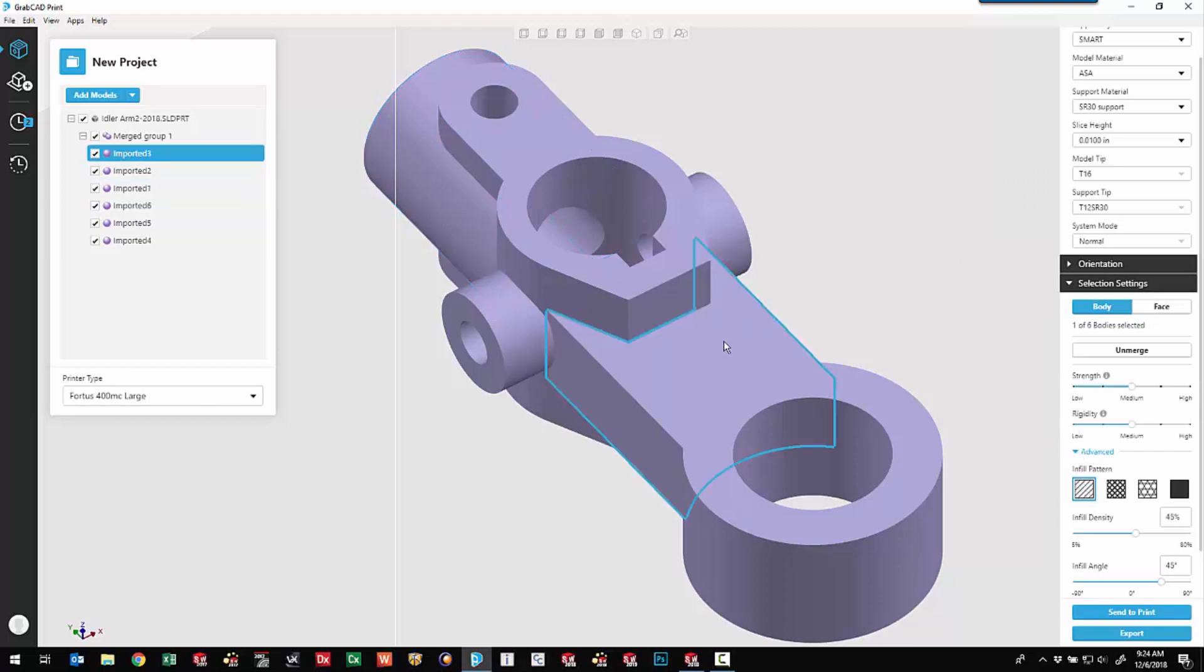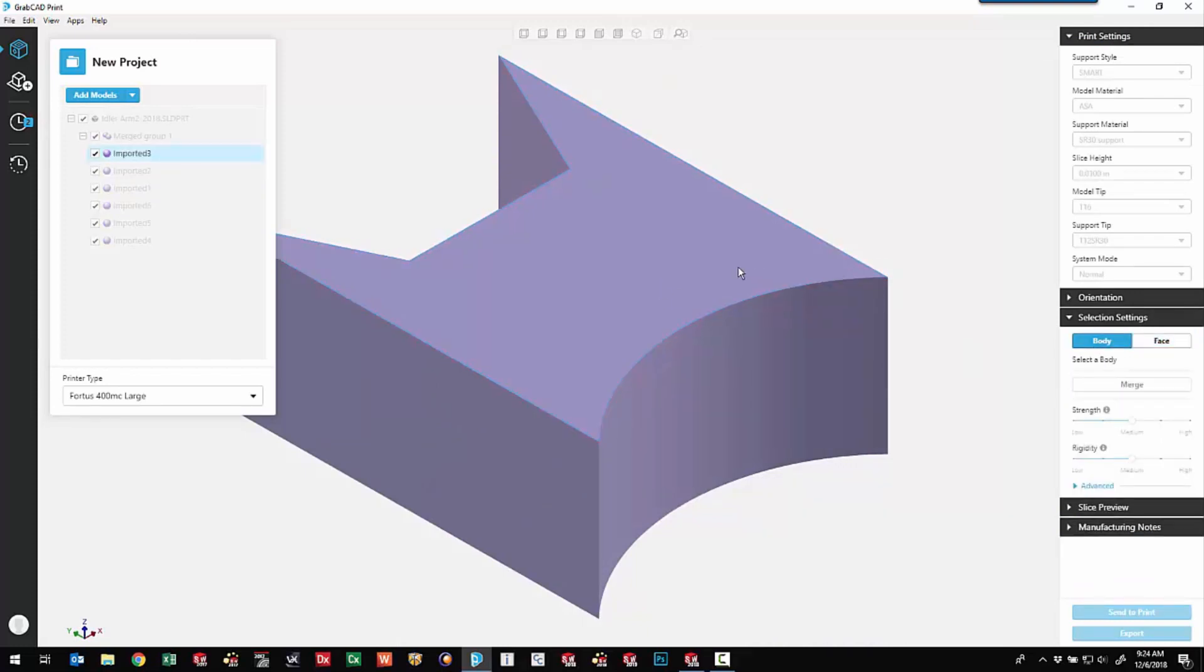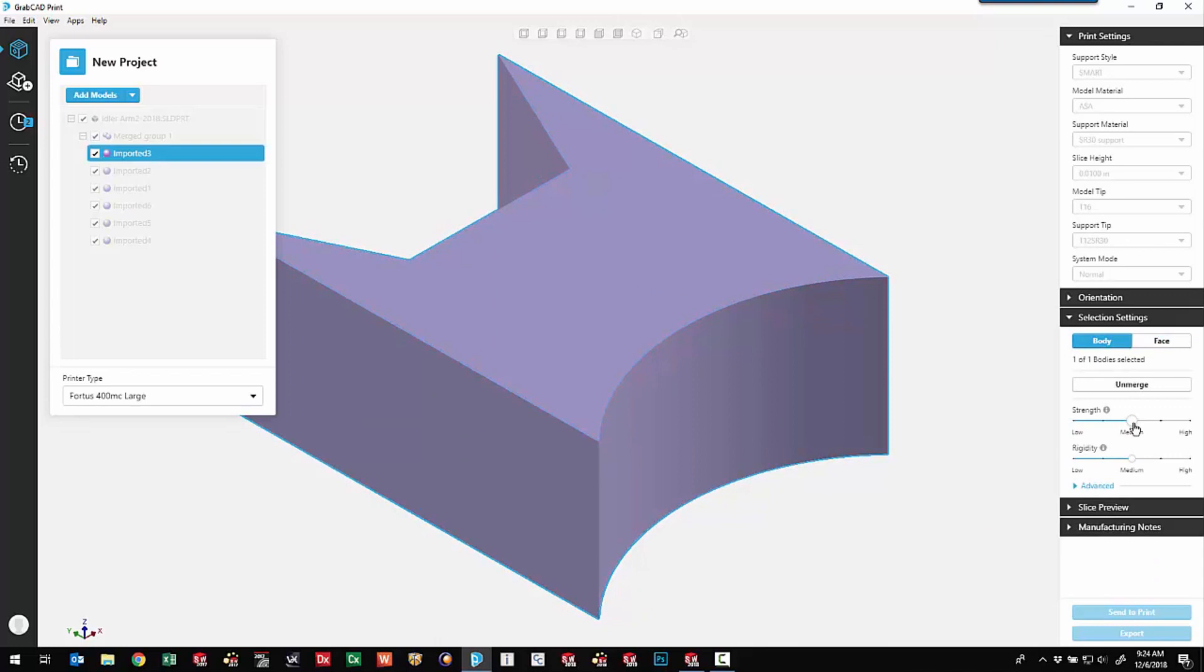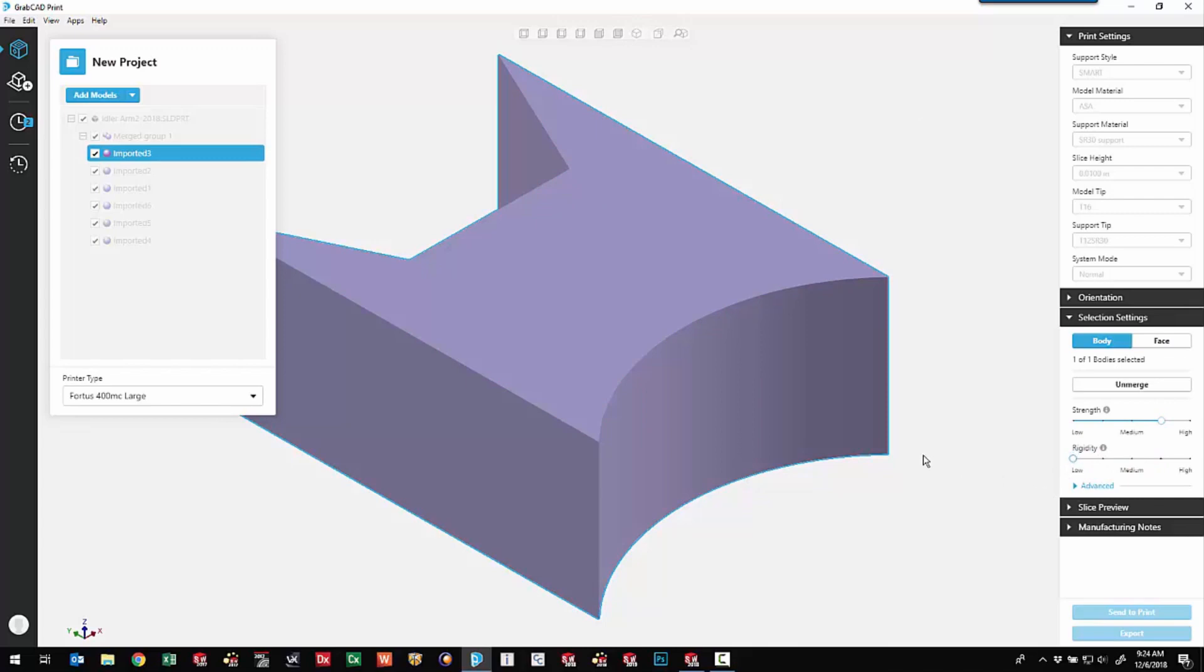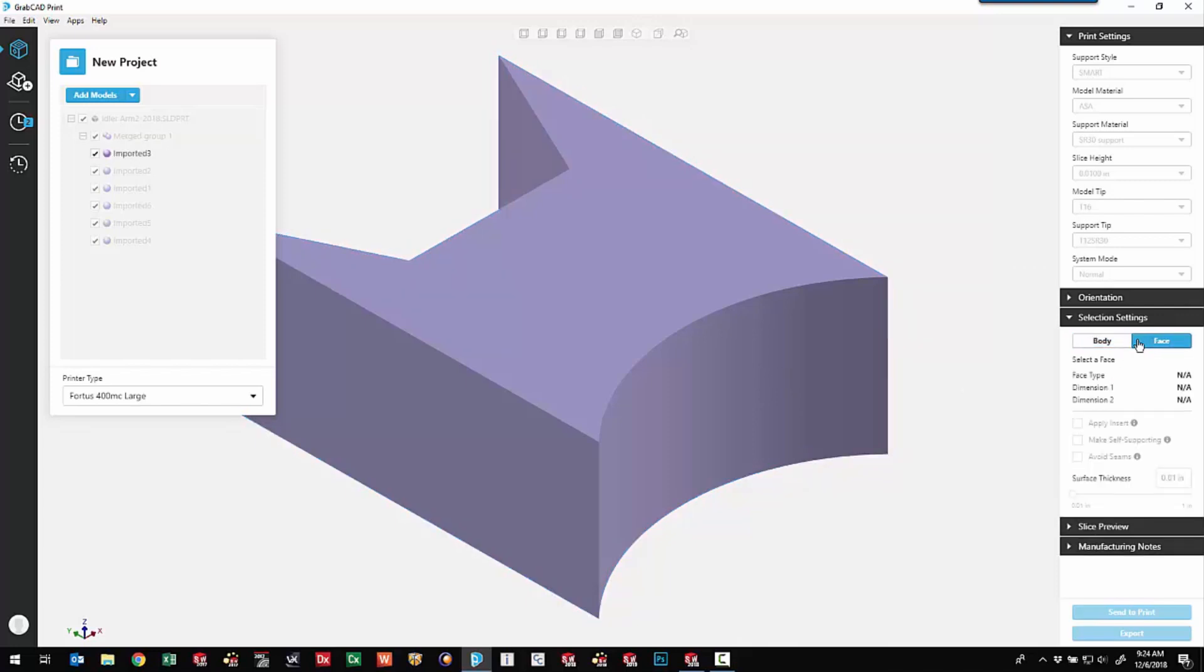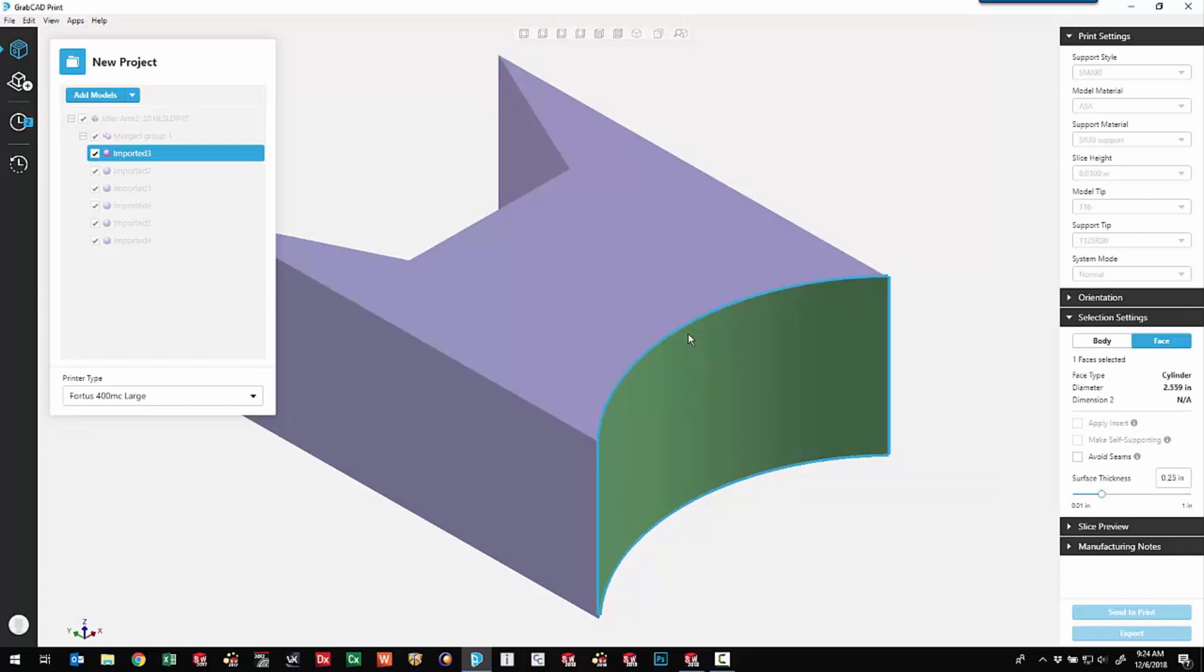For this body, I'm going to come in and double click on him this time. Choose the body option. As far as strength, we'll go a little bit denser. Maybe come in and still be fairly low on the rigidity. But one of the options here is to come in and use some face options. So this bottom face, I can actually come in and control the surface thickness. We'll say about a quarter of an inch thick offset contours for this face.